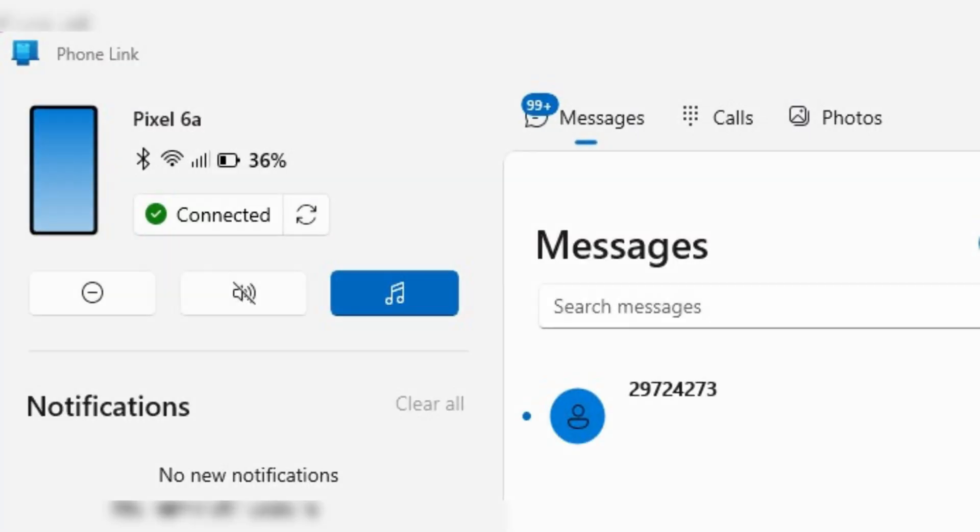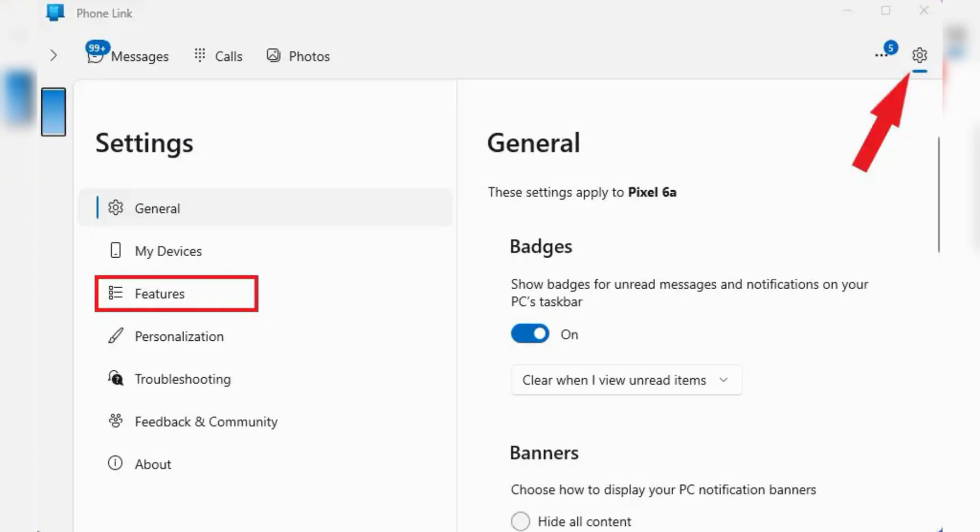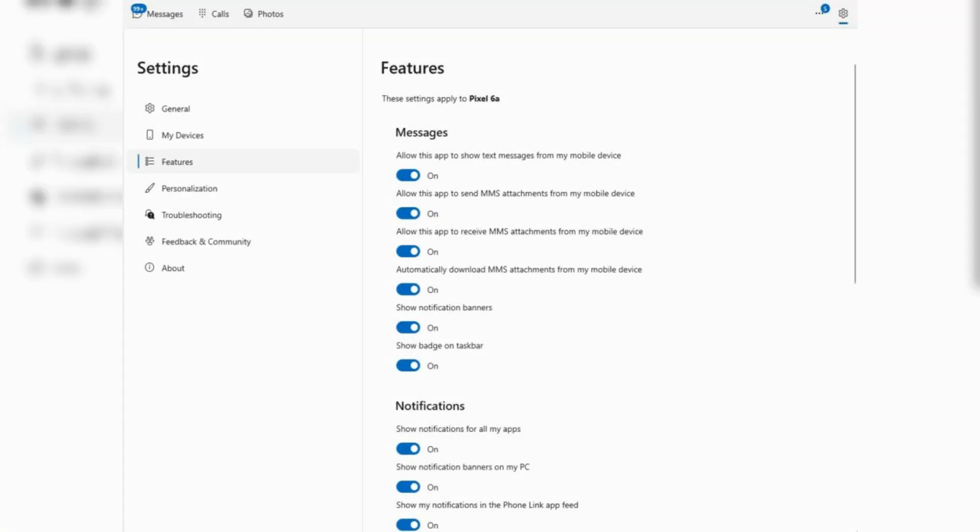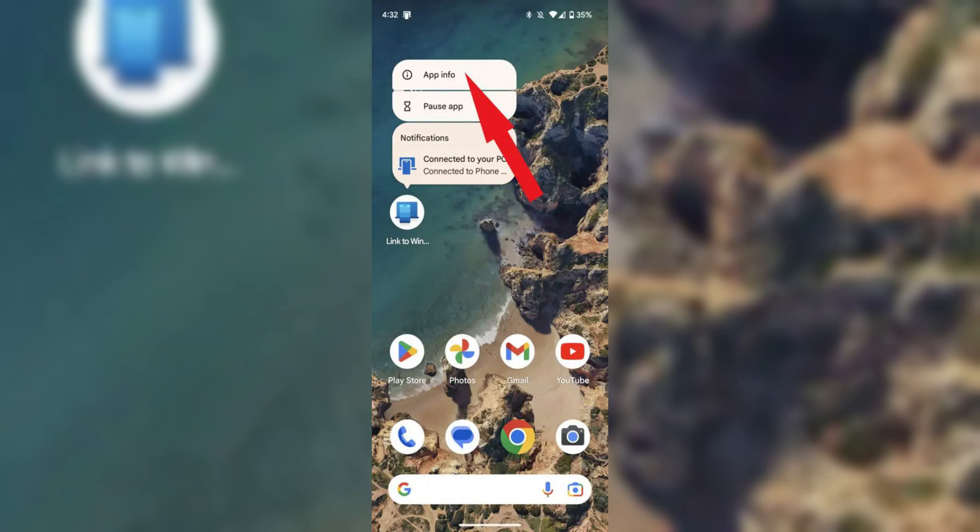2. Enable all PhoneLink features. Make sure all the features are activated. Open the PhoneLink app on your PC and click the gear icon to open settings. Navigate your features and enable options for messages, notifications and calls.